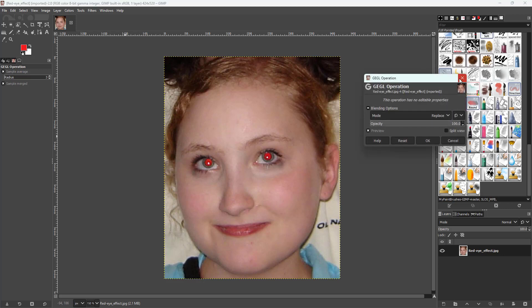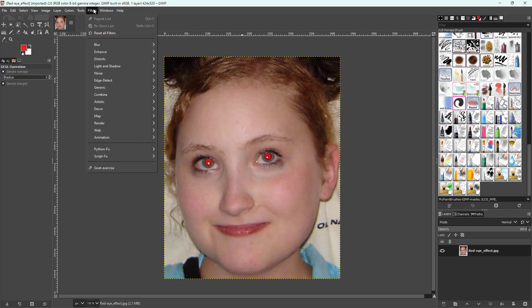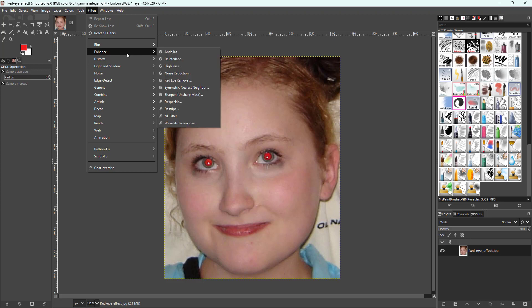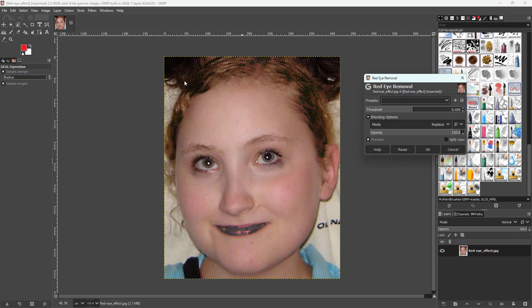To do that, go over to Filters, then Enhance, and you can see that Red Eye Removal is an option.